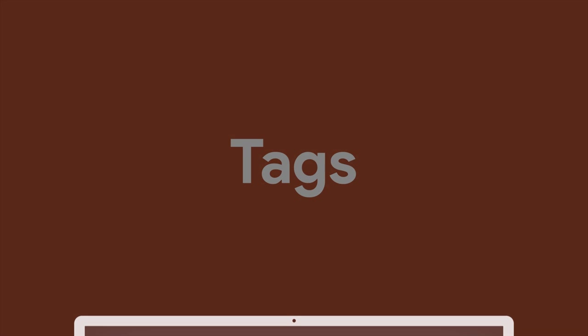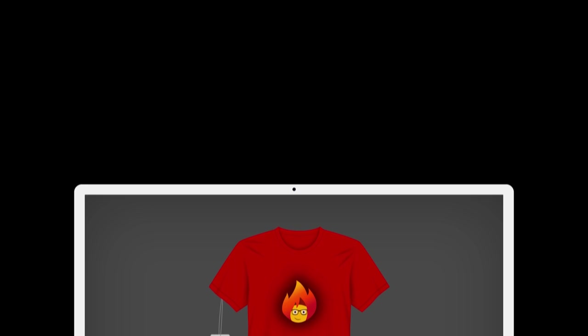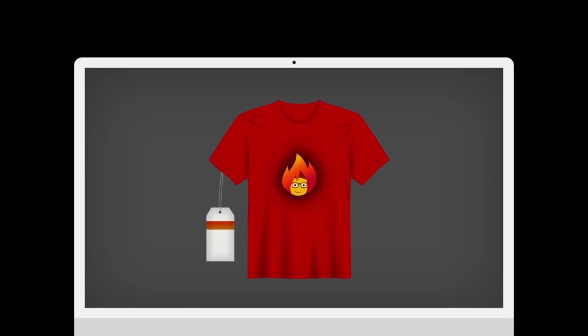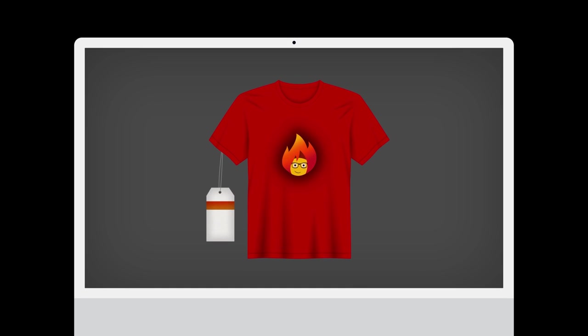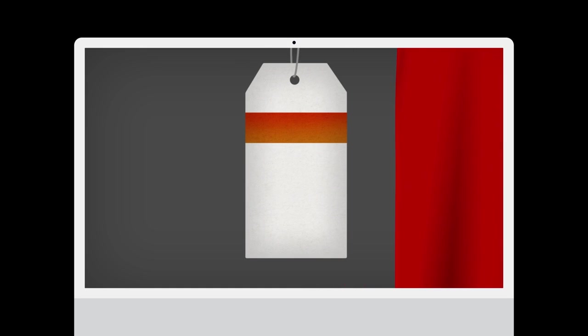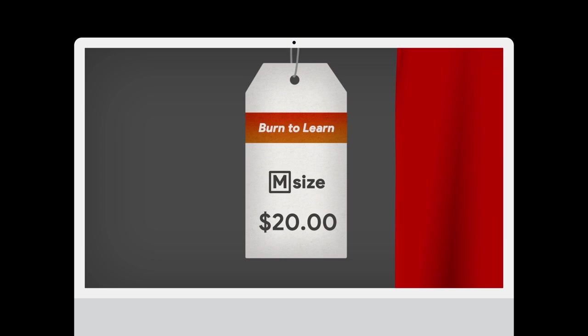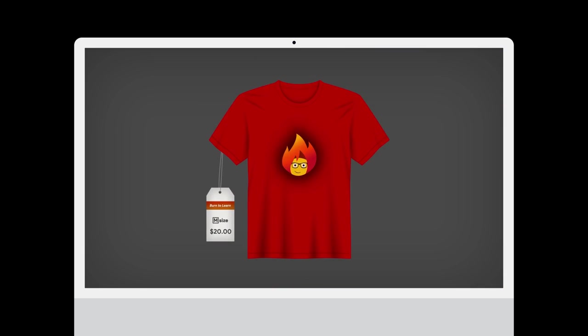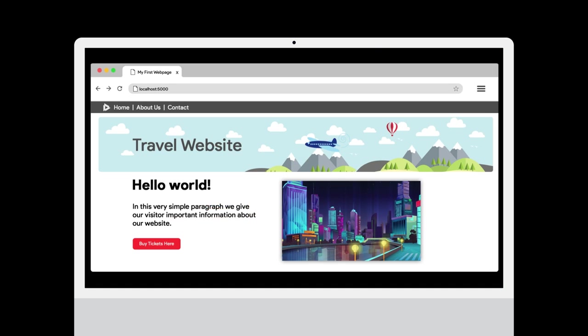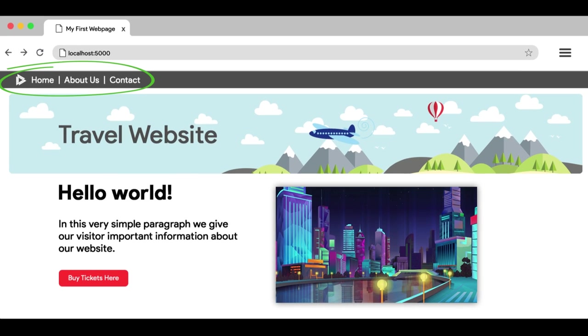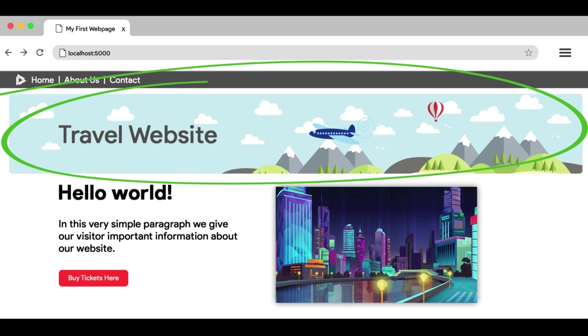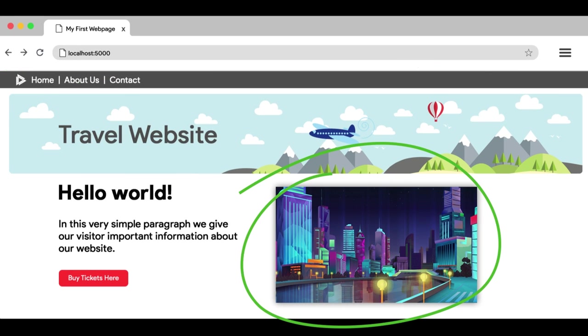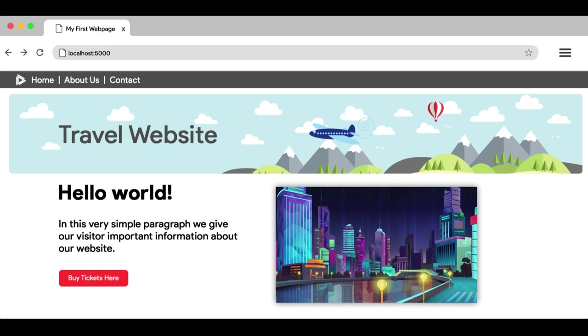To help us better understand how HTML tags work, take a look at this t-shirt. As you can see, there is a price tag attached to it. The tag reveals important information about the t-shirt. In the same way, modern websites contain sections like menus, banners, images, and links. All of these can be created using HTML tags.